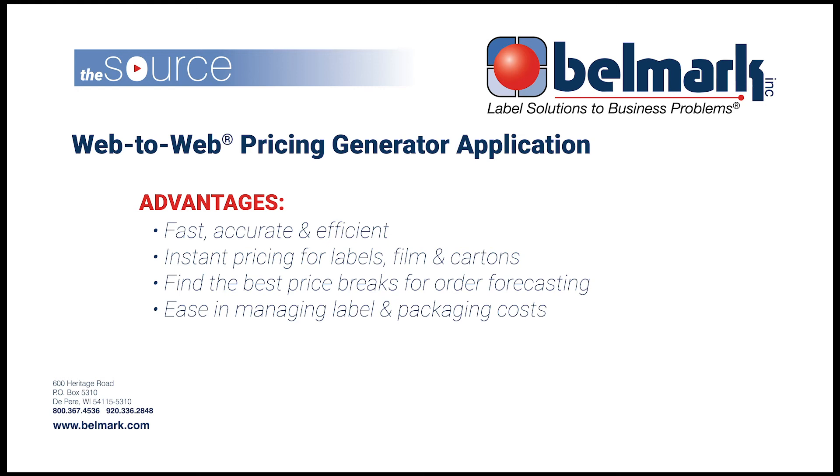You can evaluate unit costs by simply inputting different quantities. Plus, the application will allow you to easily see what items can price together for total volume. We believe this will drive ordering efficiency and help you manage your label and packaging costs. So let's begin.